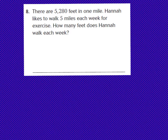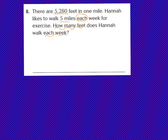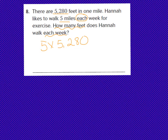Let's jump to problem solving question number 8: there are 5,280 feet in one mile. Hannah likes to walk 5 miles each week for exercise. How many feet does Hannah walk each week? We know there are 5,280 feet in a mile, and Hannah walks 5 miles each week. This is going to be a multiplication problem — we are going to multiply 5 miles times 5,280 feet. We have a 1-digit number multiplied by a 4-digit number, so we're going to draw our box model. I want you to pause the video and start drawing the box model, then press play when you have it ready.